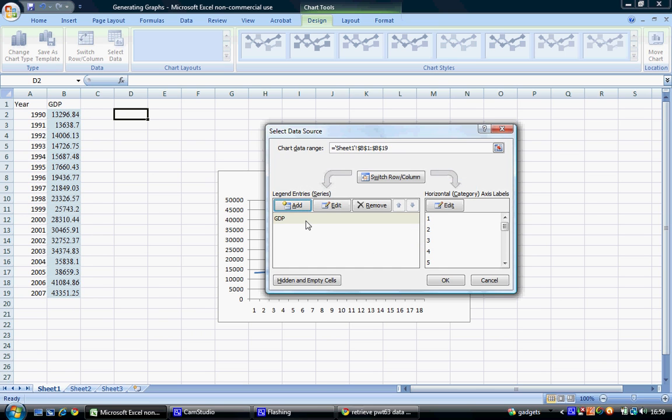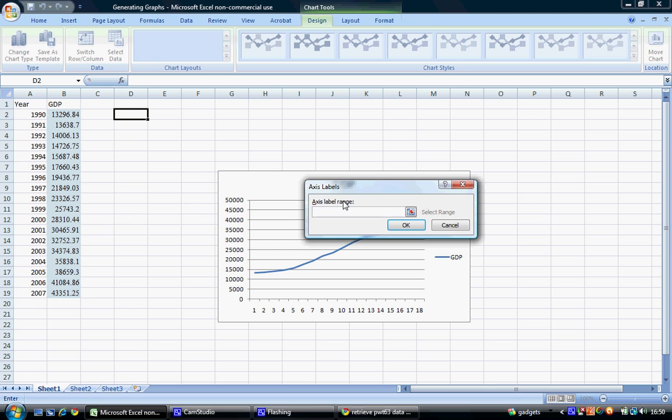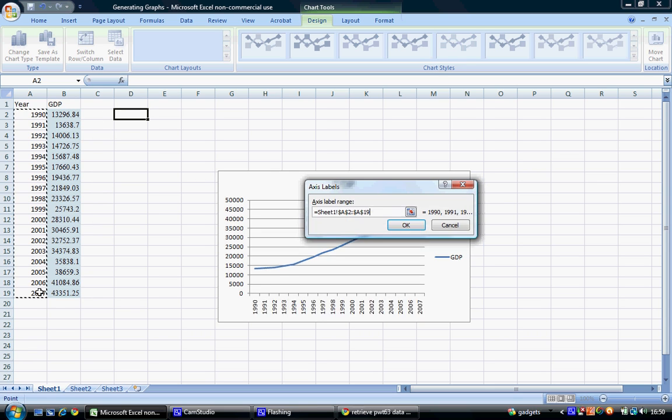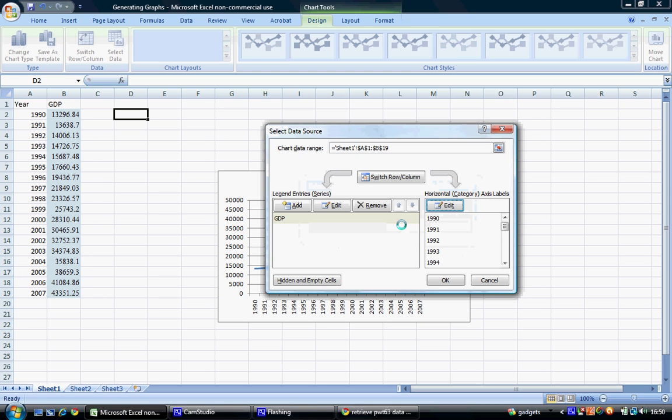and this has added our variable. What we now wish to do is add yearly data as our horizontal category. So go to the horizontal axis labels and select Edit. We can here select from cell A2 to cell A19. Again, selecting OK will bring us back to this screen.